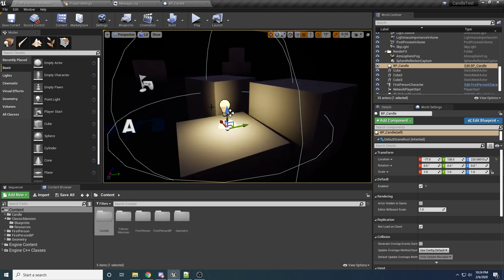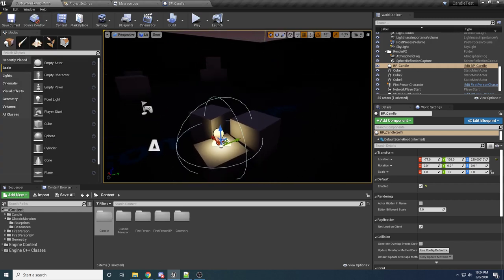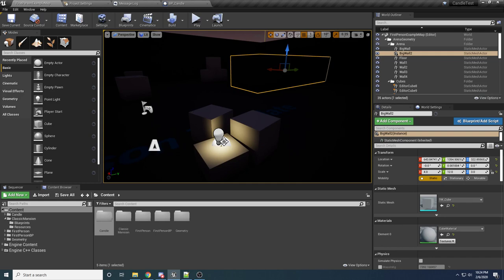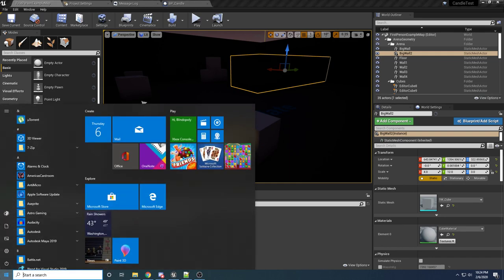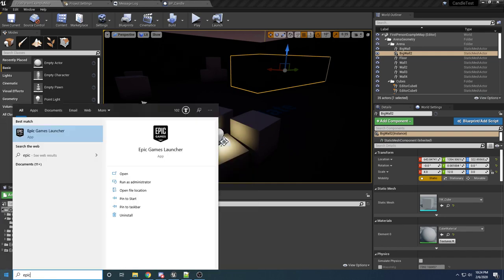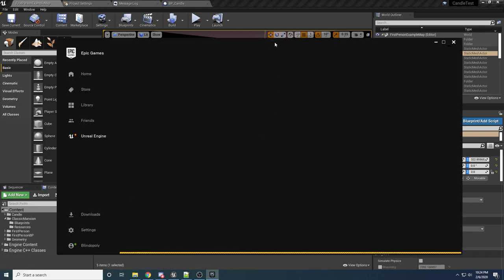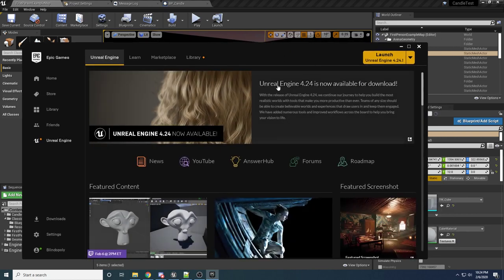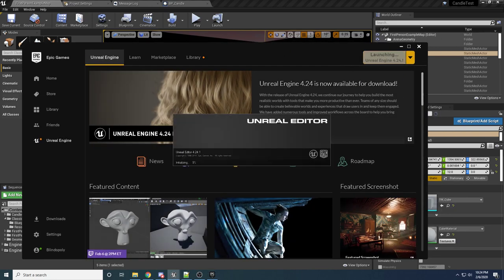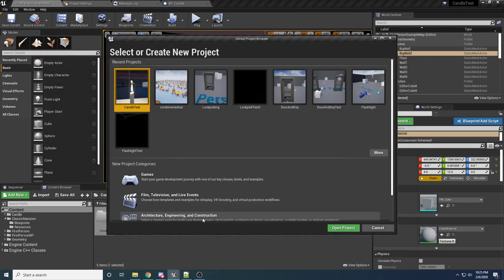I had somebody request that I do a video on candles, so I figured out a pretty simple way to do it and I thought I'd share with you guys. So with that being said, let's go ahead and jump right into it. I'm just going to be doing this totally from scratch, so open the Epic Game Launcher and launch whatever version of Unreal you're on. I'm currently on 4.24.1.